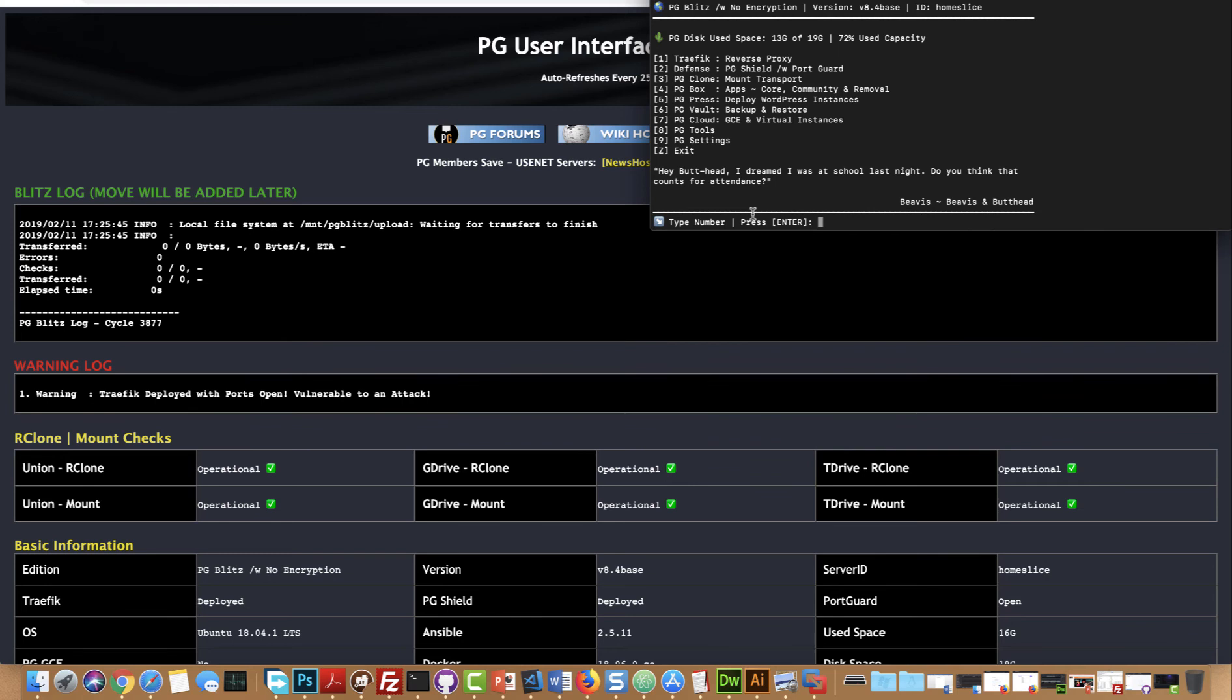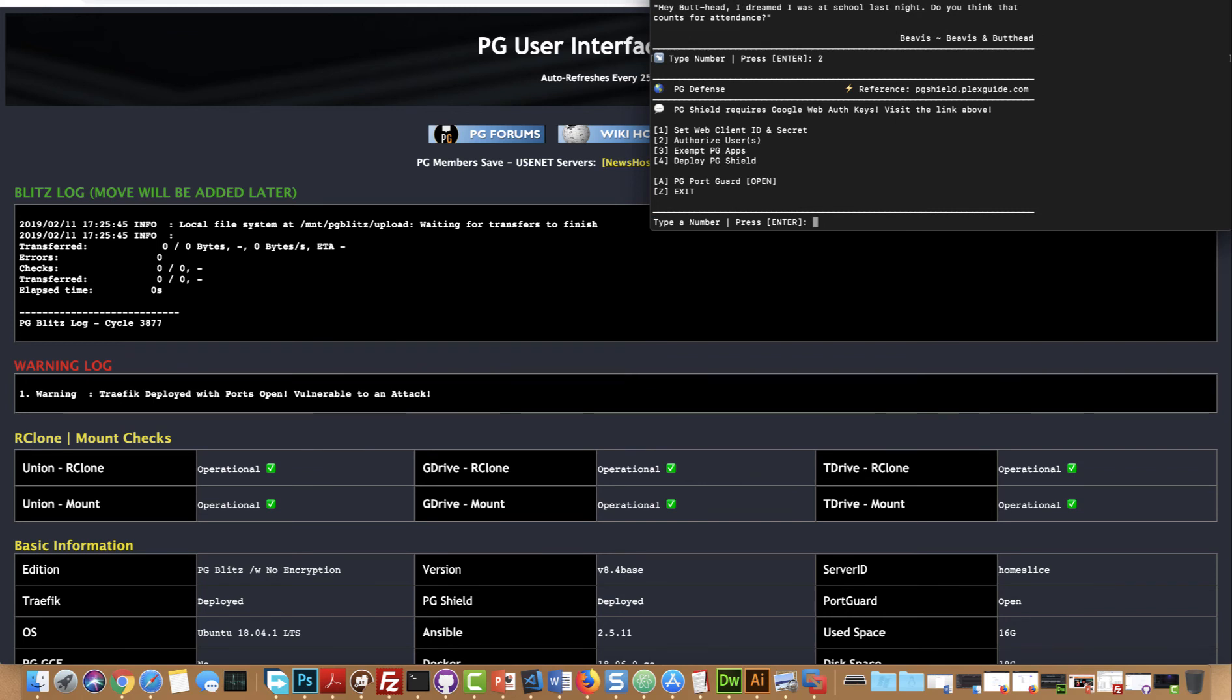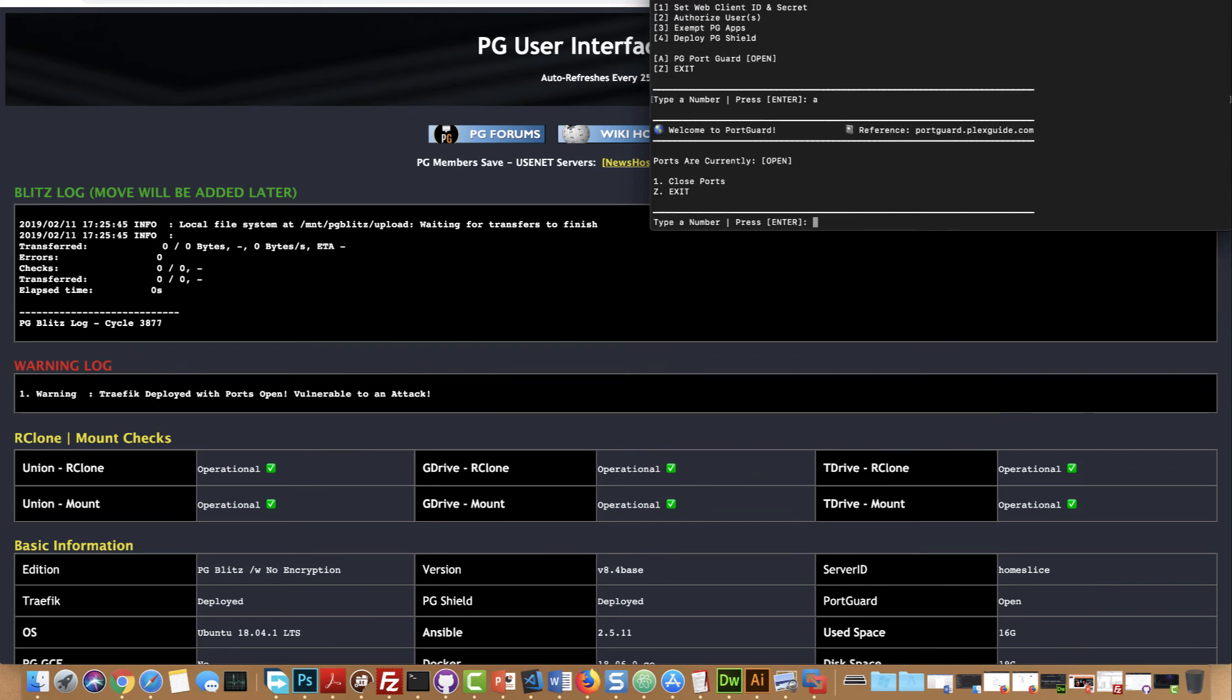So I'm gonna go ahead and close out the ports. Got a thing here, there we go. And close out the ports.